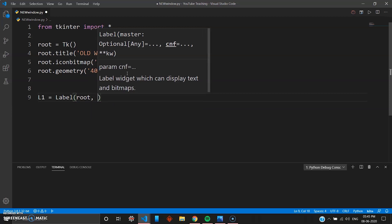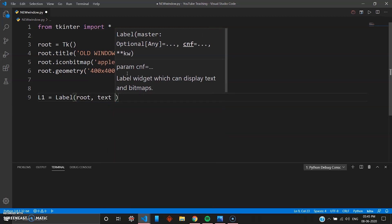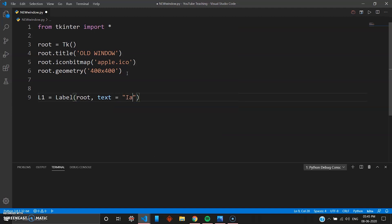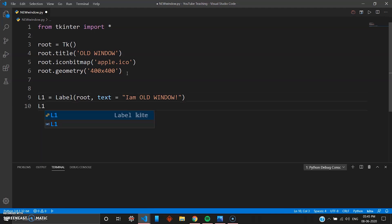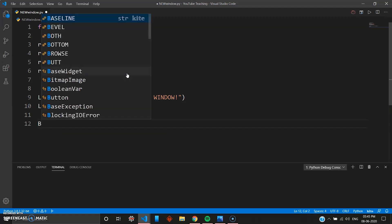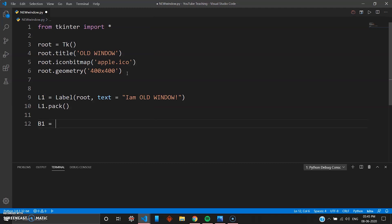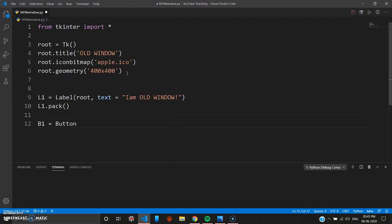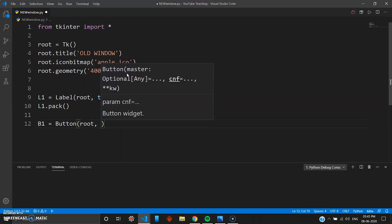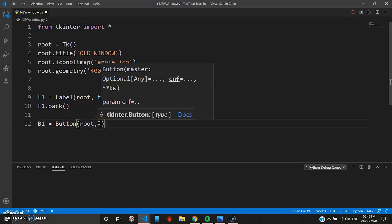So root and then text you can put "I am OLD WINDOW" and then you pack this. So you go L1.pack. Great, you will also need a button to open a new window, so we'll create a button. B1 will be a button with the keyword button, again inside the root widget. Now we are fitting everything in the root widget, but I'll tell you in the later part of this video how to create a new window.